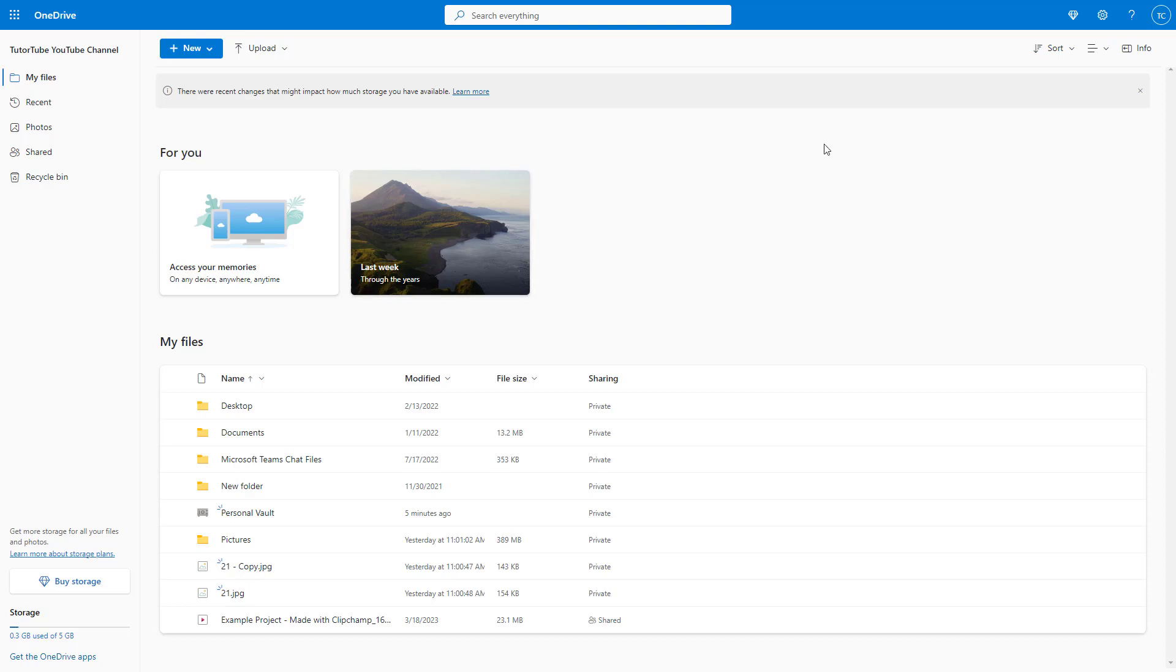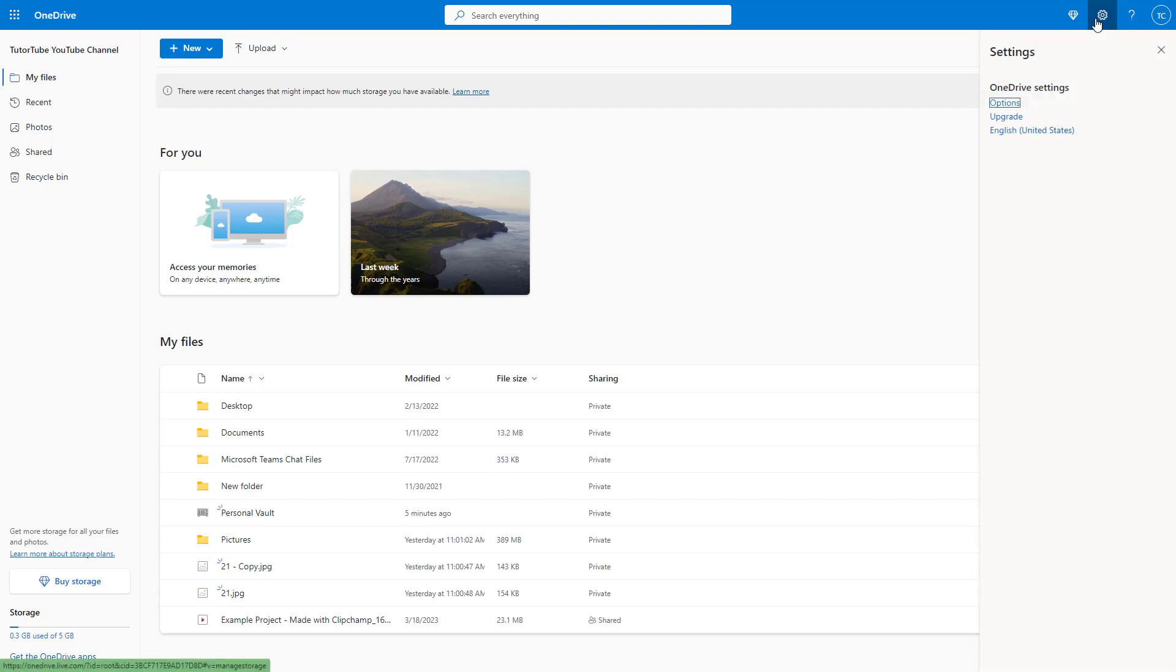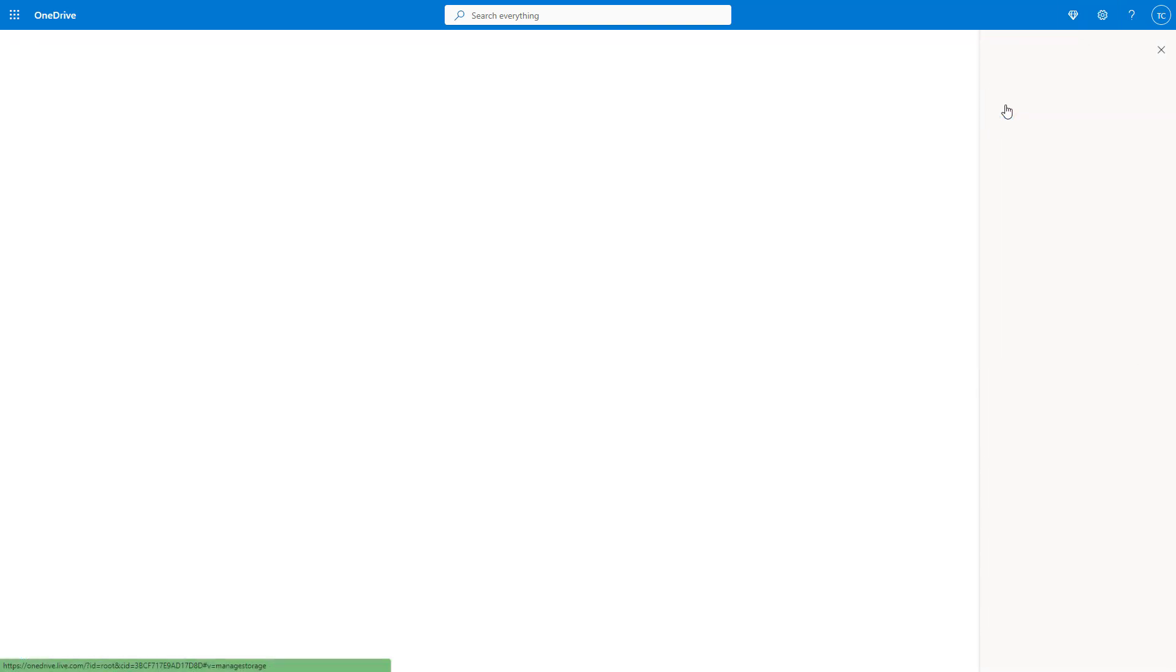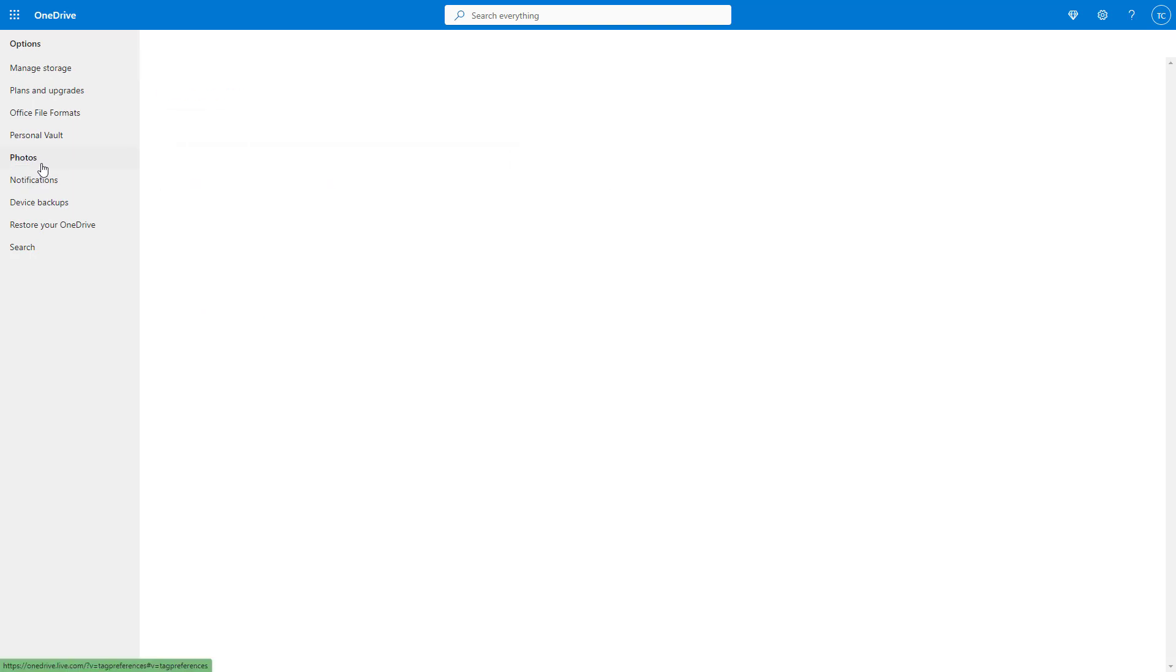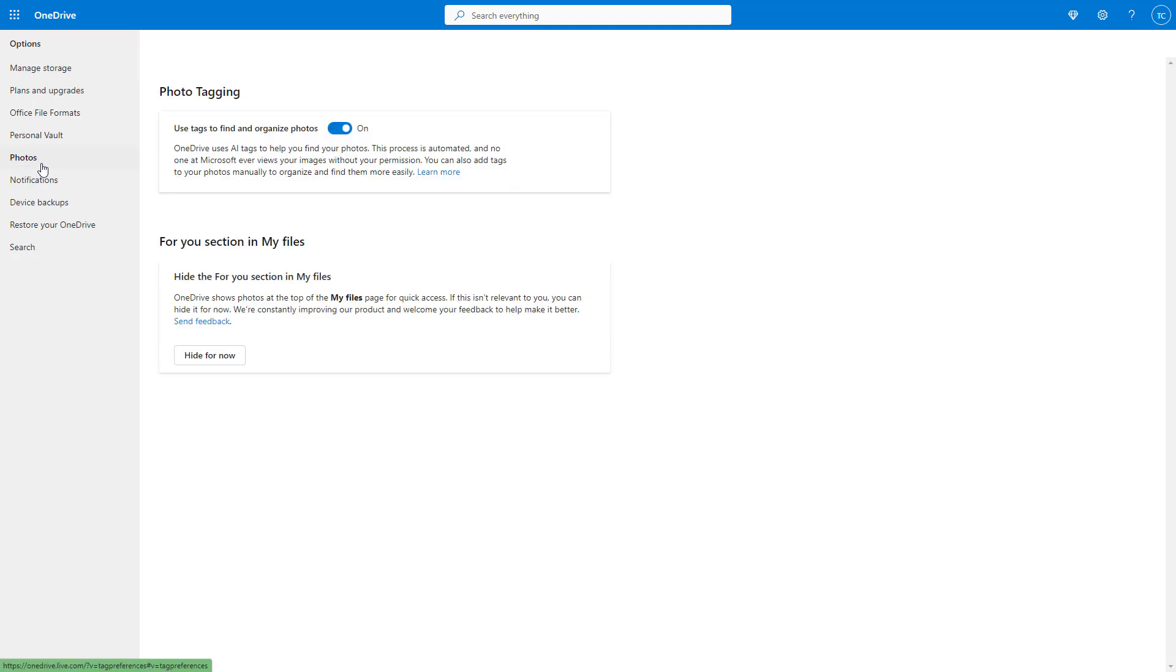In that case, you can simply turn off the 'For You' section. To do that, click on the settings gear icon right here, and then click on Options.